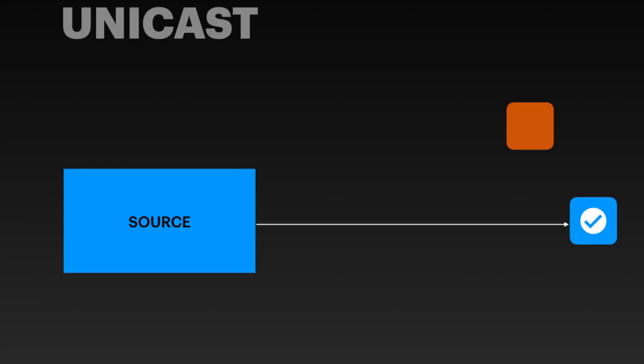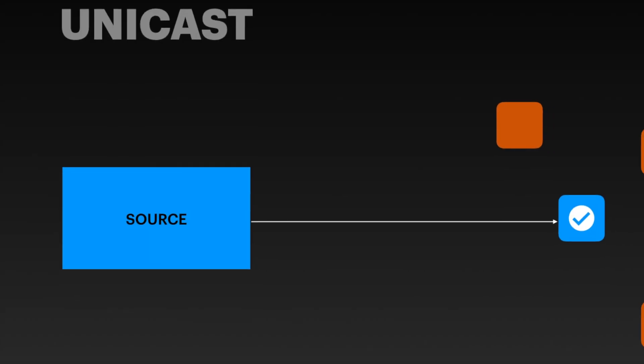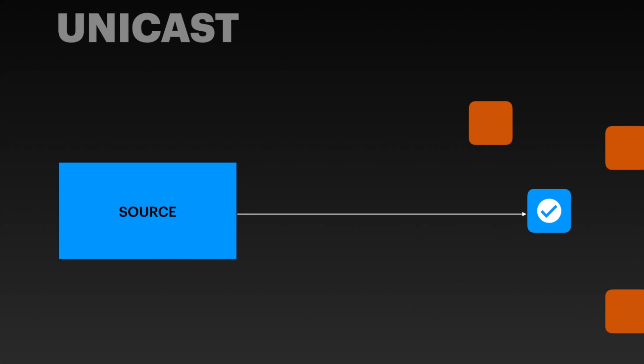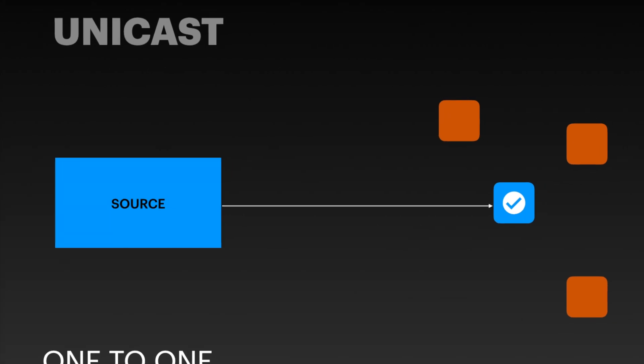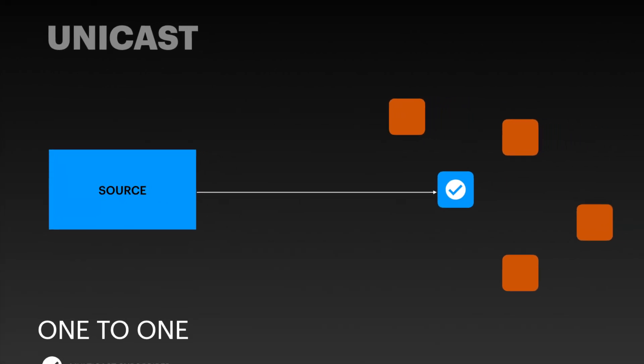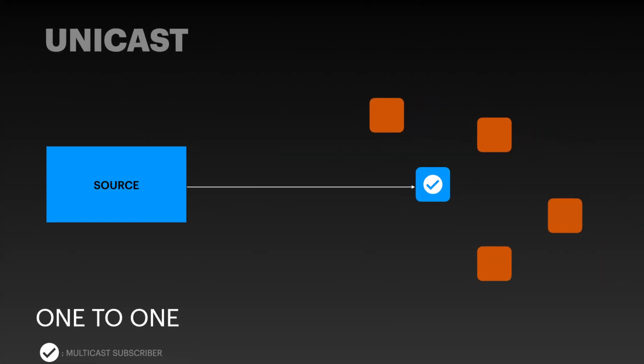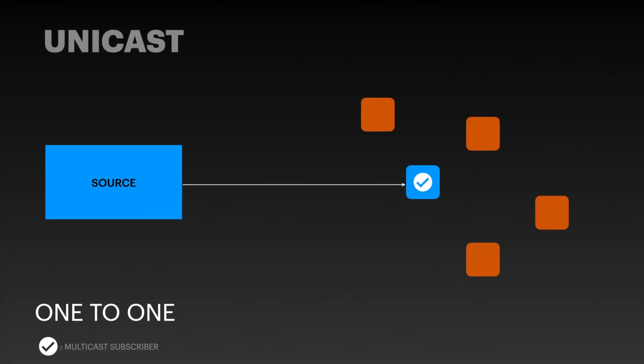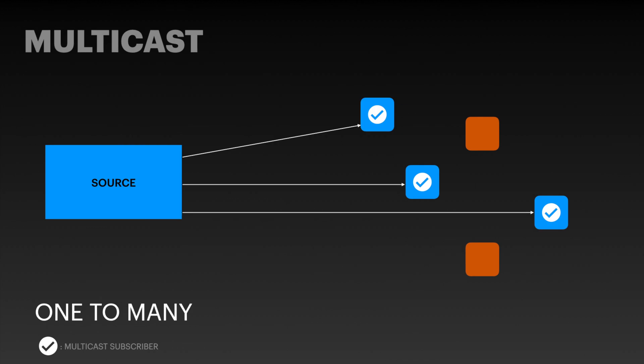Unicast multicast. At layer 2, unicast refers to sending frames from one node to a single other node. Multicast refers to sending traffic from one node to multiple nodes.